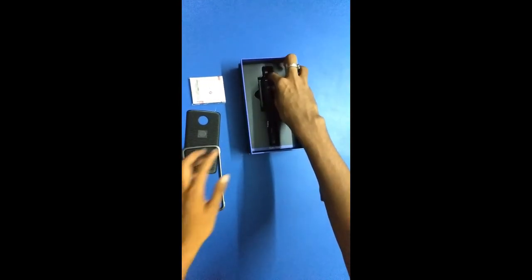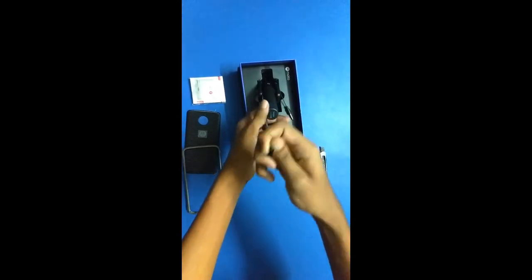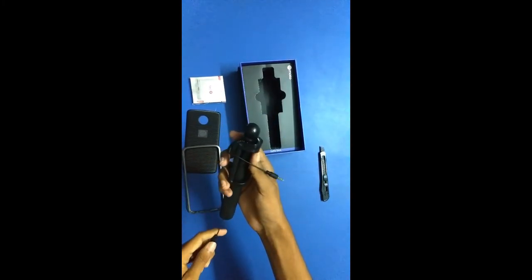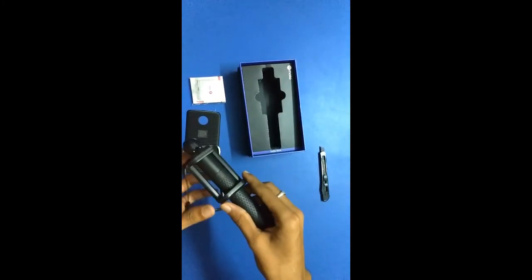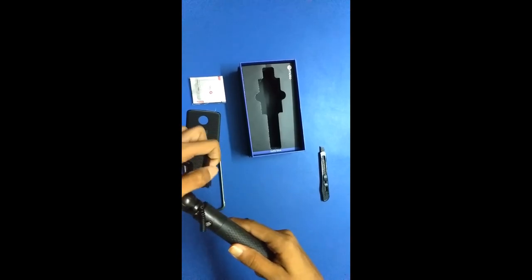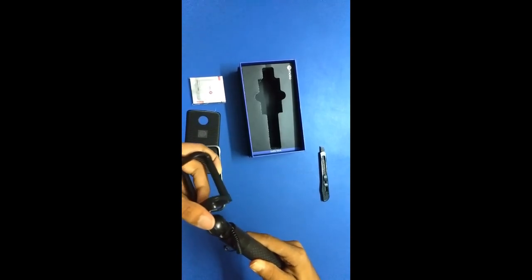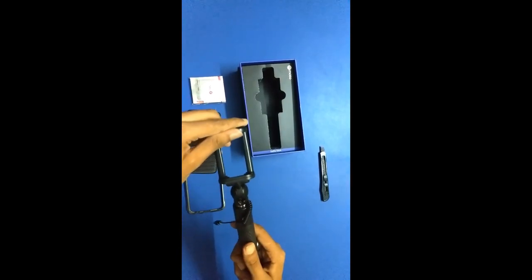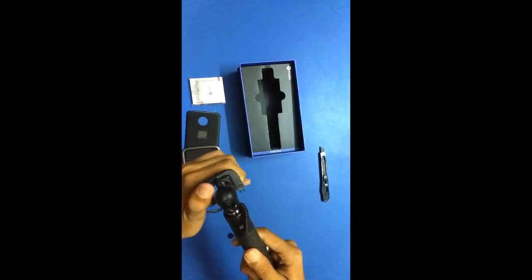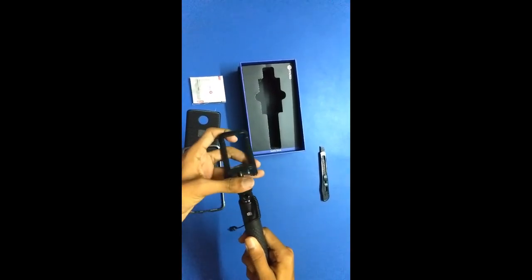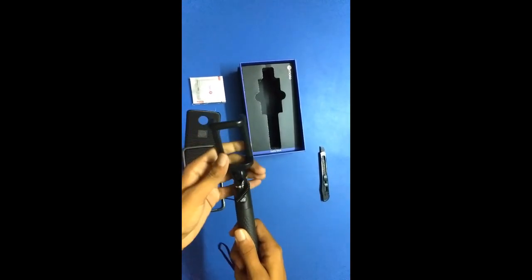And this is your selfie stick. It's not a Bluetooth selfie stick, it's using aux. Wow, rubber. Wow, I am really a fan of this mechanism. Wow, it really feels solid.